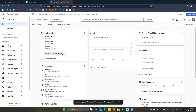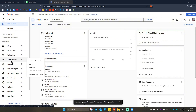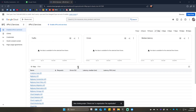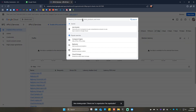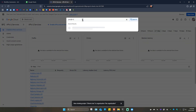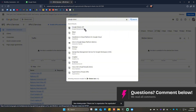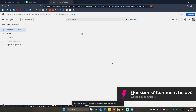Once the page loads, go to the left pane and click on 'APIs and Services'. In the search bar, type in 'Google Sheets'. What we're looking for is the Google Sheets API — click on it.